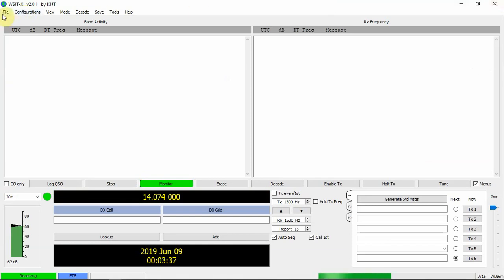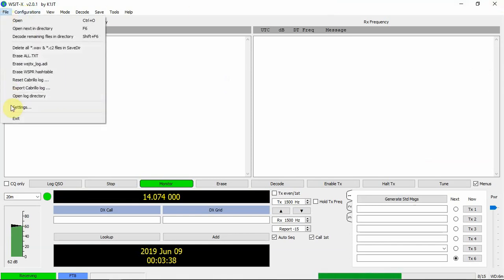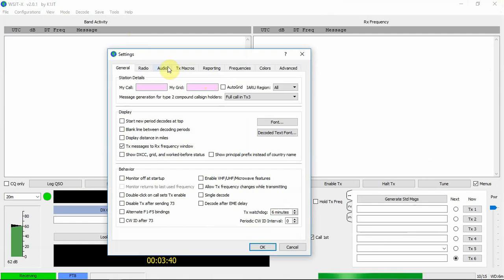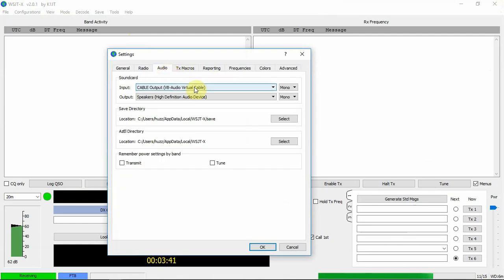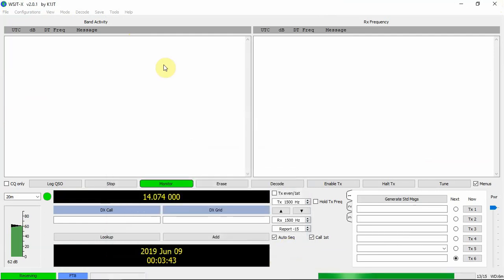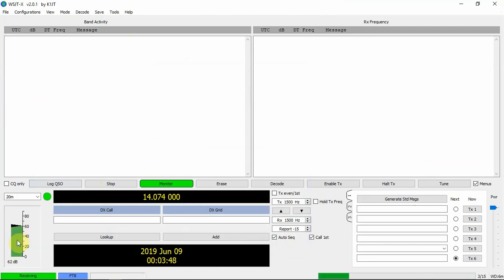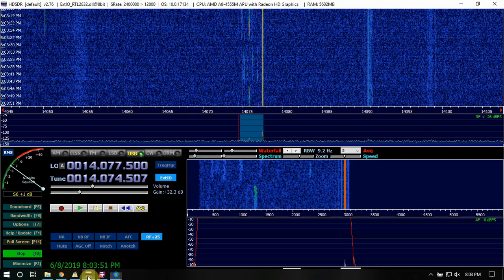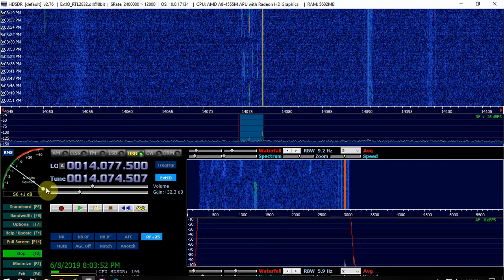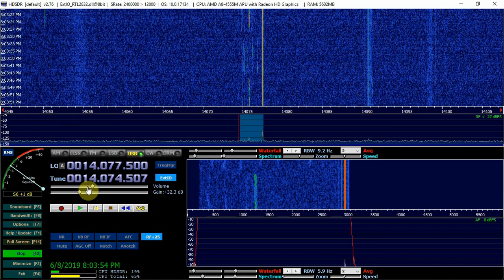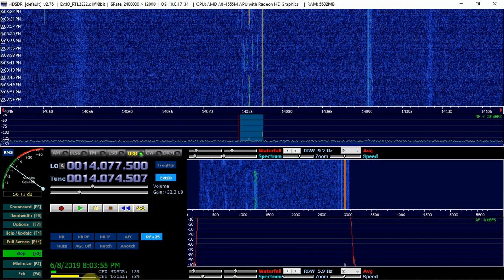So like I said, you want to go to file settings. Make sure your audio is piped in right. Then you'll want this in the green. If it's in the red, you may have to turn your audio down on your HD-SDR here.